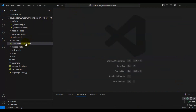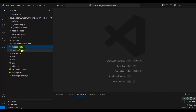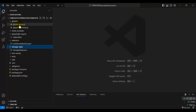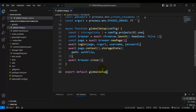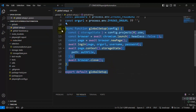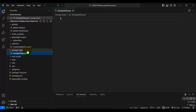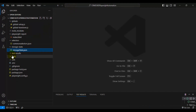Next we have the 'storage-state' folder. Whenever we login into the CRM application, we save the state of the application. This means we are not logging into the application multiple times — the global setup is executed only once and we log in only one time. That storage state is then saved in this particular JSON file.